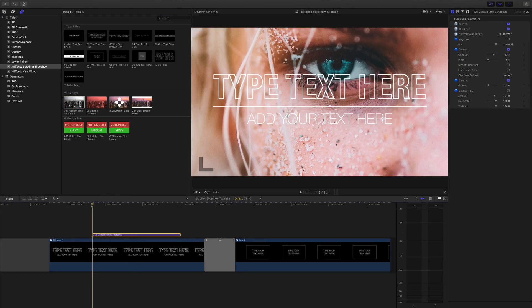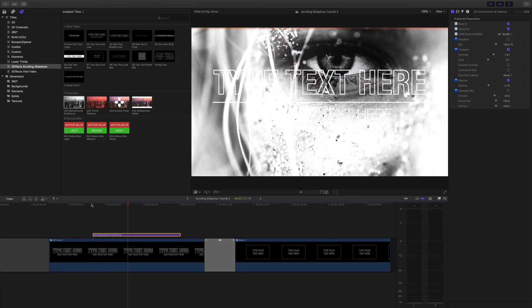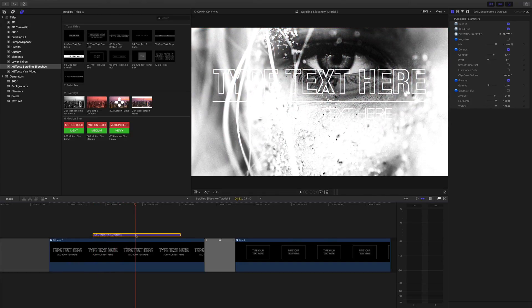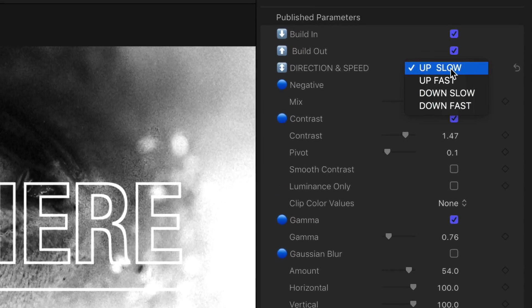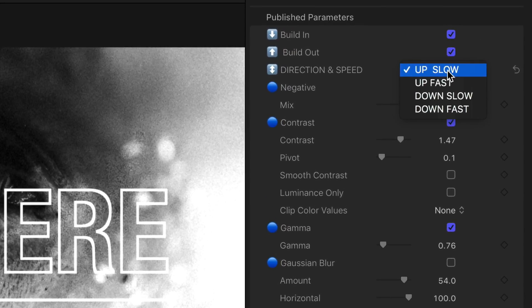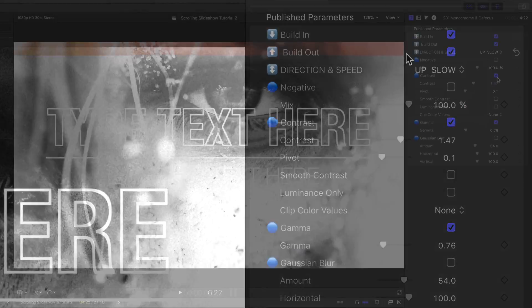This just drops onto an image or a compound clip and has a wipe to a preset effect that you'll find in the inspector. There are two different types of directions and two different speeds. You can turn the build in and build out on and off independently, should you not want to have any animation.